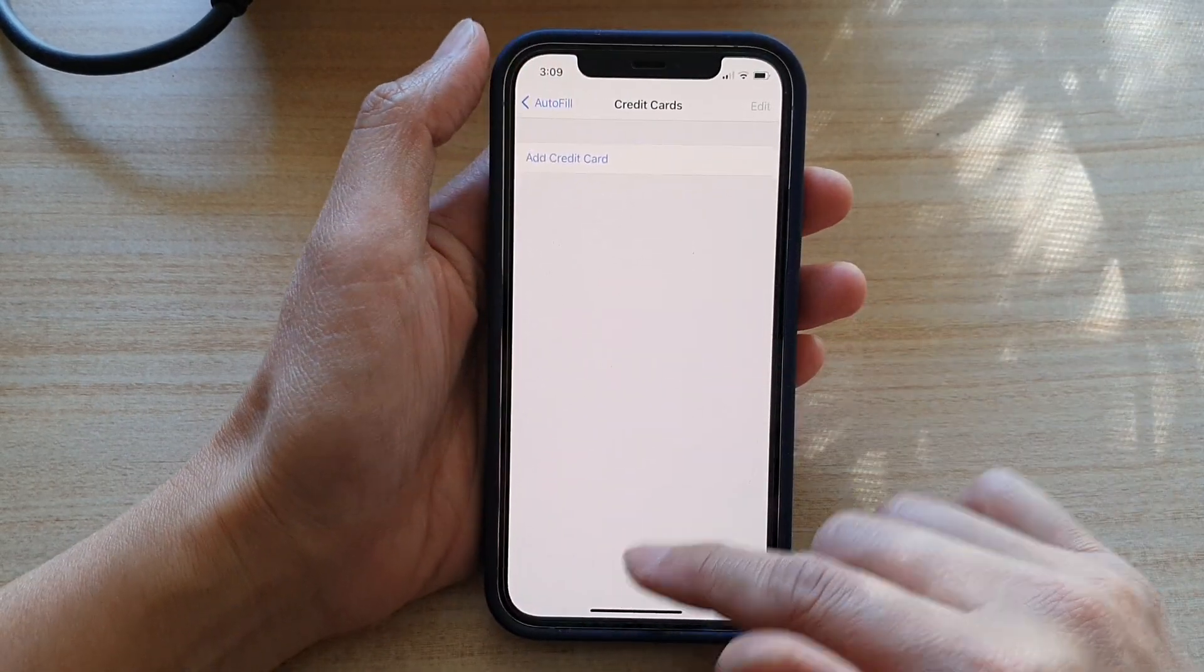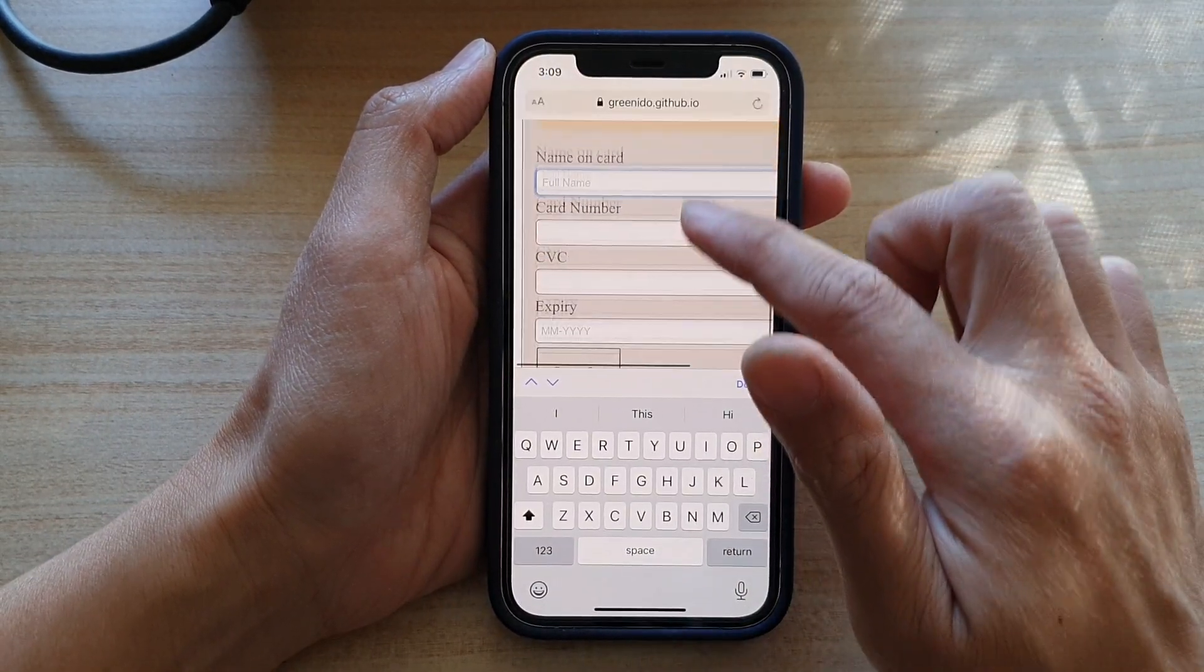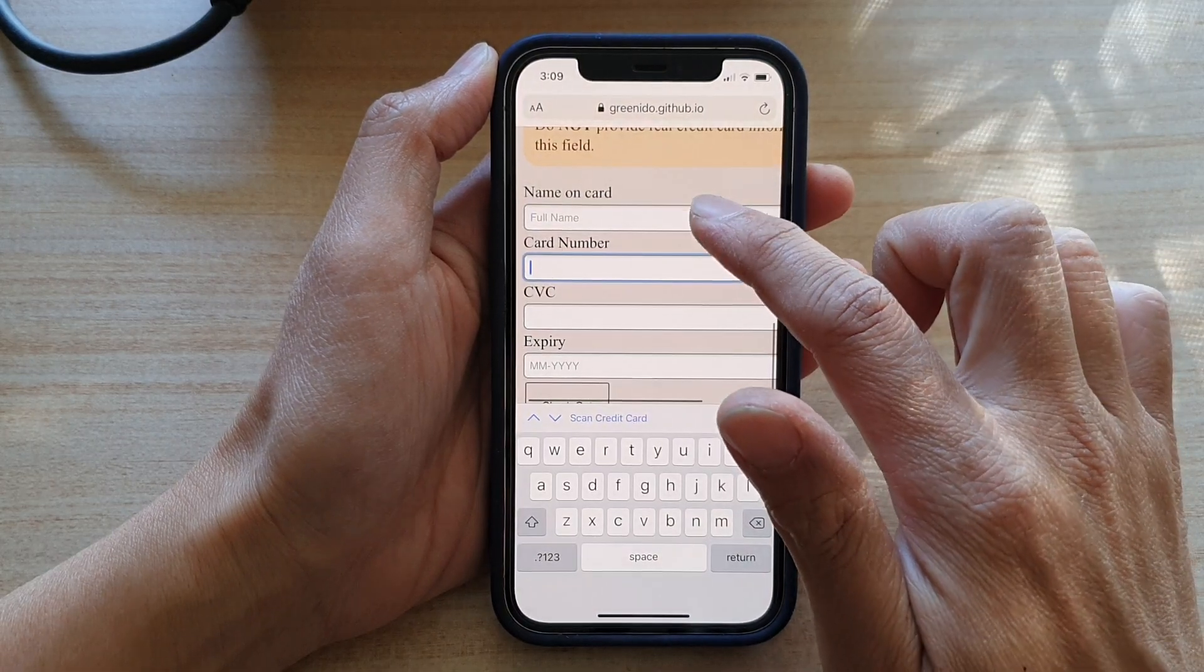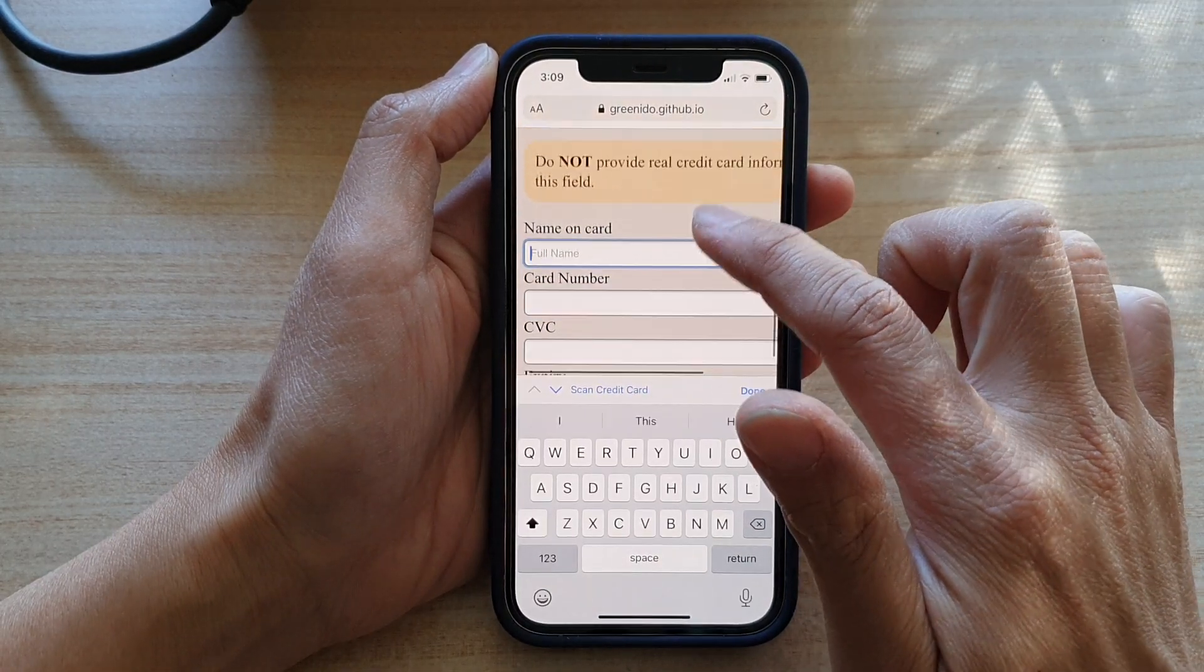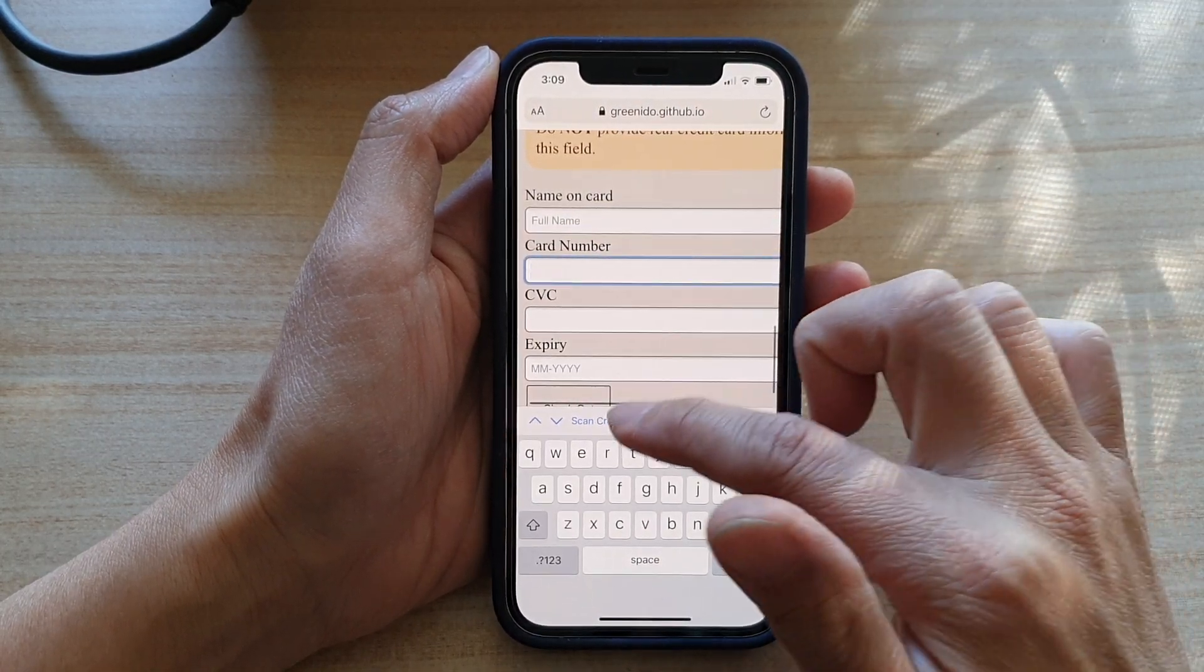And that's it. So now if I go back to this web page and try to autofill the credit card information, you can see it's now blank.